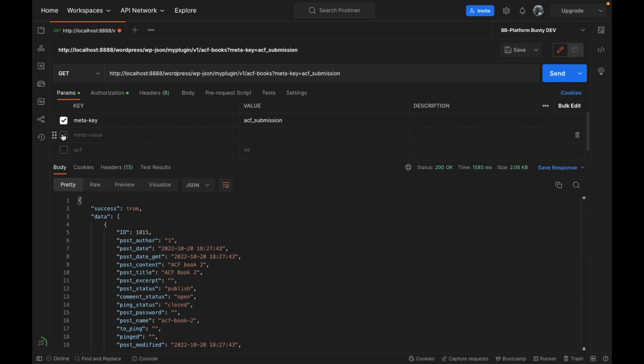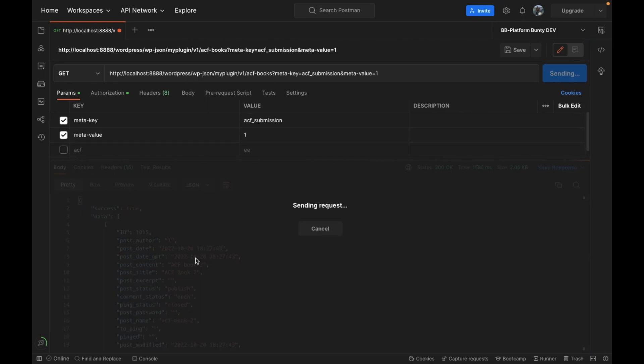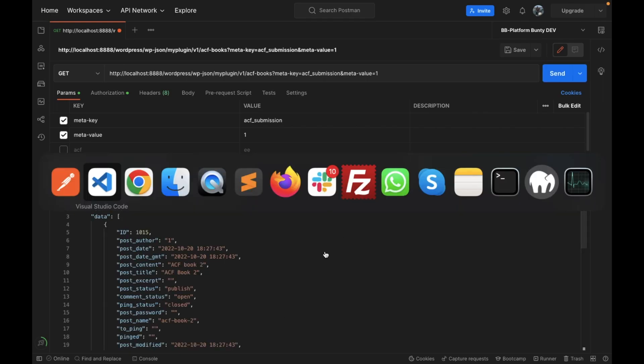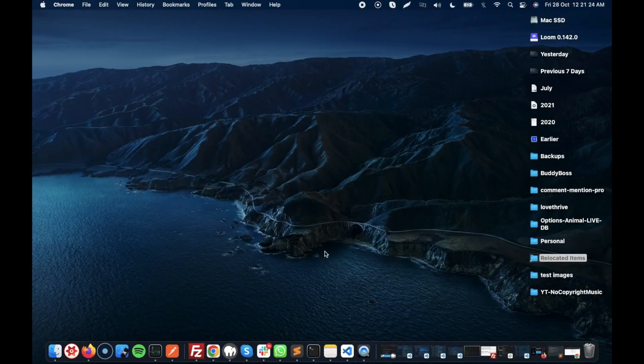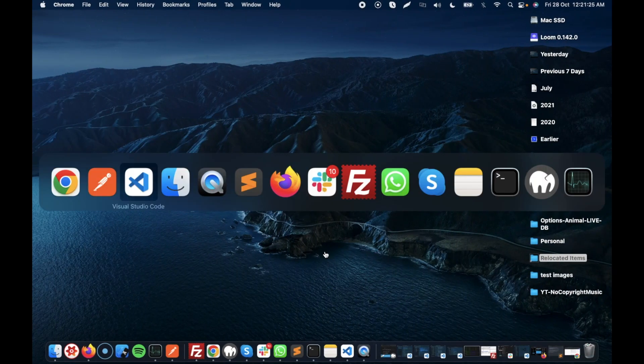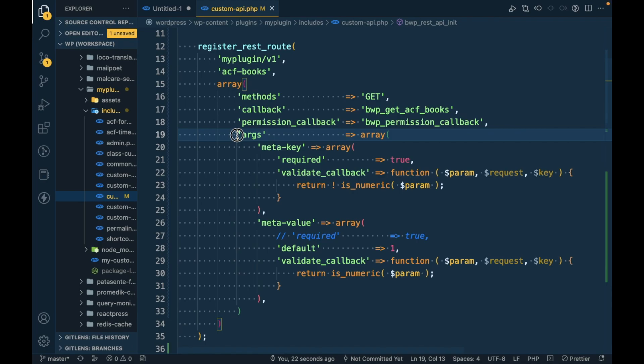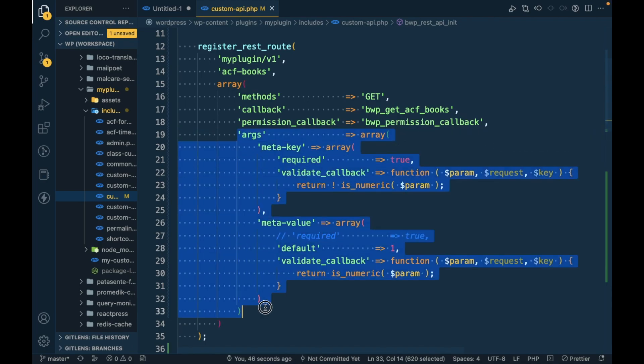So yeah, this is the video guys. I hope you understand the arguments and how to validate arguments for the REST API in WordPress. If you guys have any doubt or question, please write down below in the comment section. Thanks for watching the video guys.